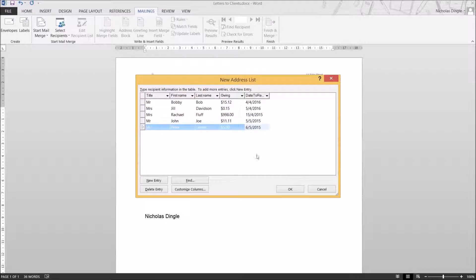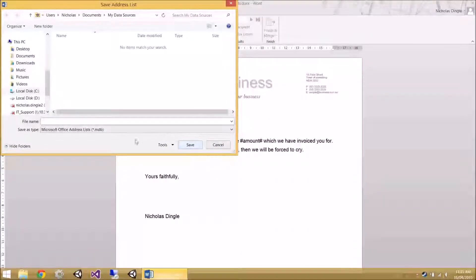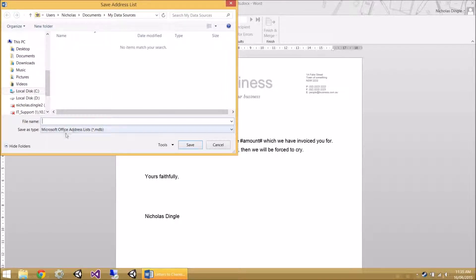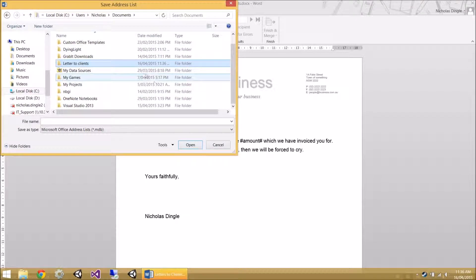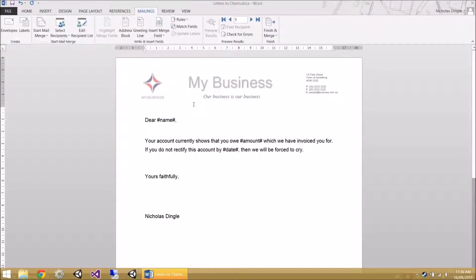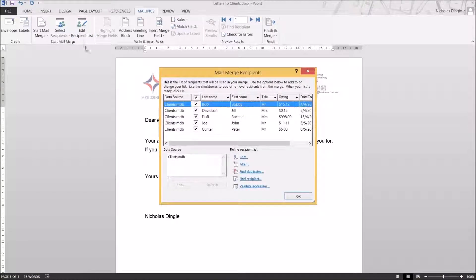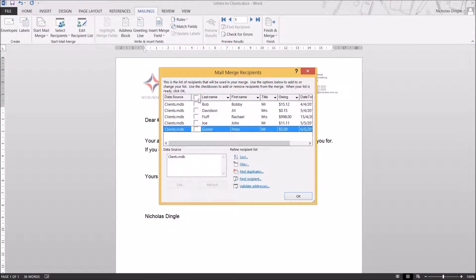Here are all my entries — I've got five of them, all set up and ready to go. I'm going to click OK. That's now asking me where I want to save these people. You can save it in My Data Sources, or in a business folder. I strongly suggest you put this address list alongside your document, because they're going to be separate files — it says Microsoft Office Address Lists, it's actually a database. I'm going to make a new folder called 'letter to clients' and save the file as 'clients'. Now we can see all the extra options. If we click Edit Recipient List, we can actually turn off which ones we don't want to see.